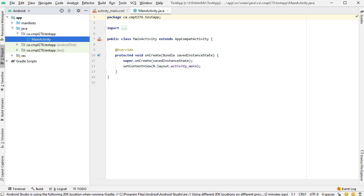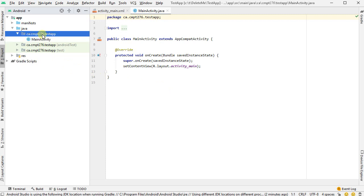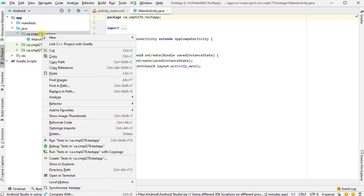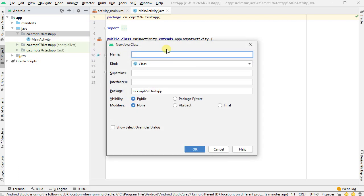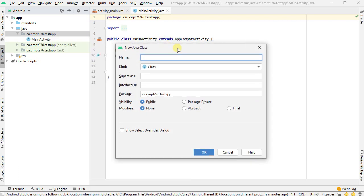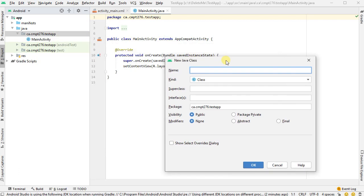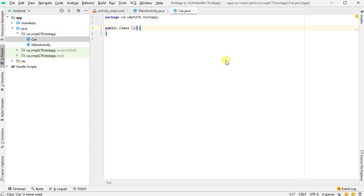So first I need something to test. I've got a standard Android Studio project open here. I just made one from the template. I'm going to now create a Java class, a plain old Java class that I want to test. I'm doing a plain old Java test here. Let's just call this car. Imagine we have a car.